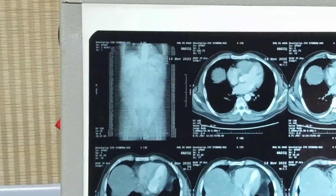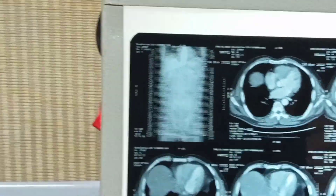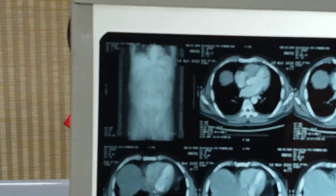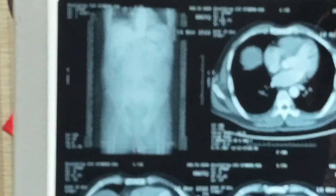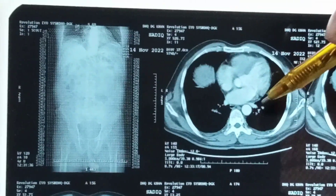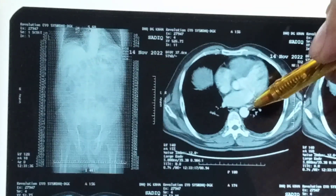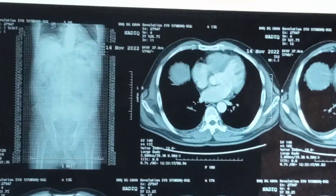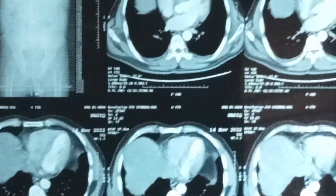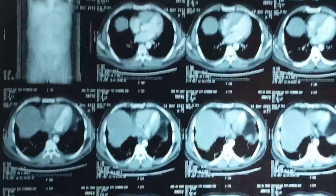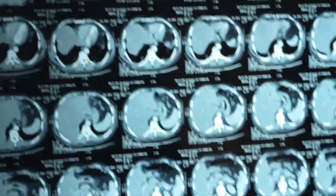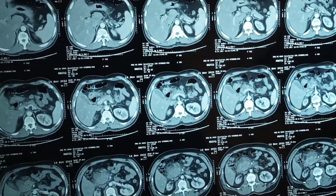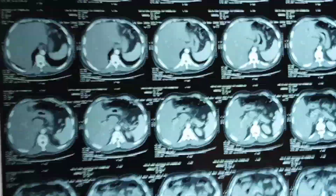Now, one thing you are seeing in all the slides is this dot. You will see that this dot is present in the whole of our slides. Anywhere you focus, you will see this dot. And this dot is basically the aorta — you will see it in all the slides.